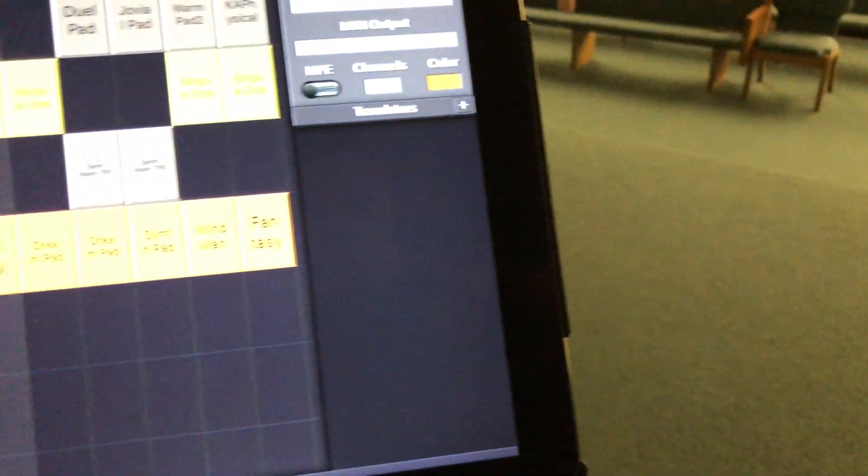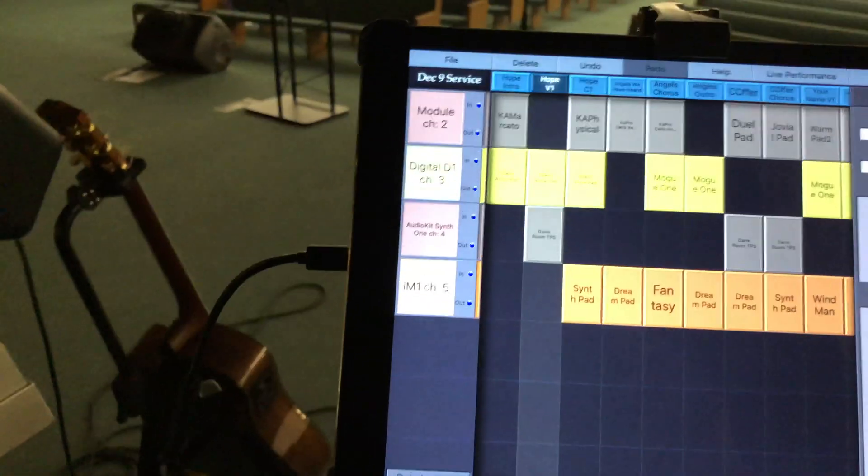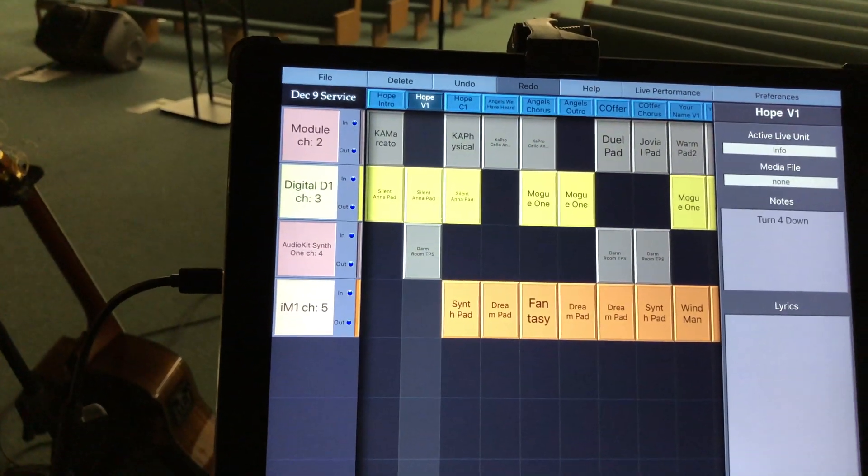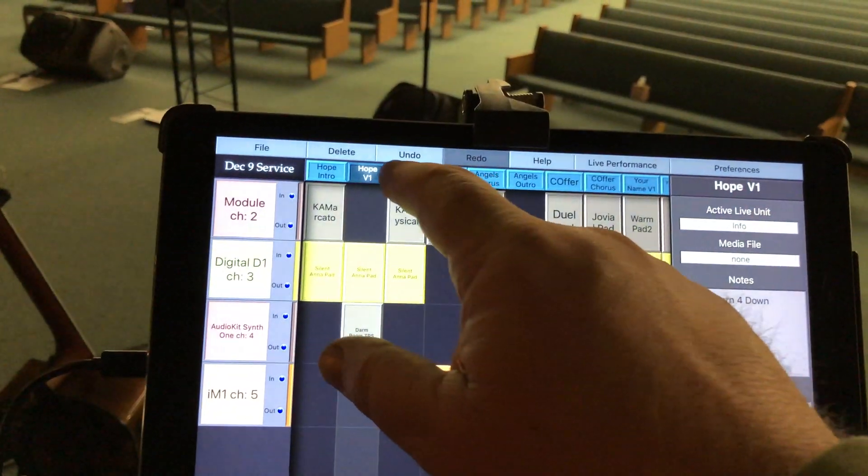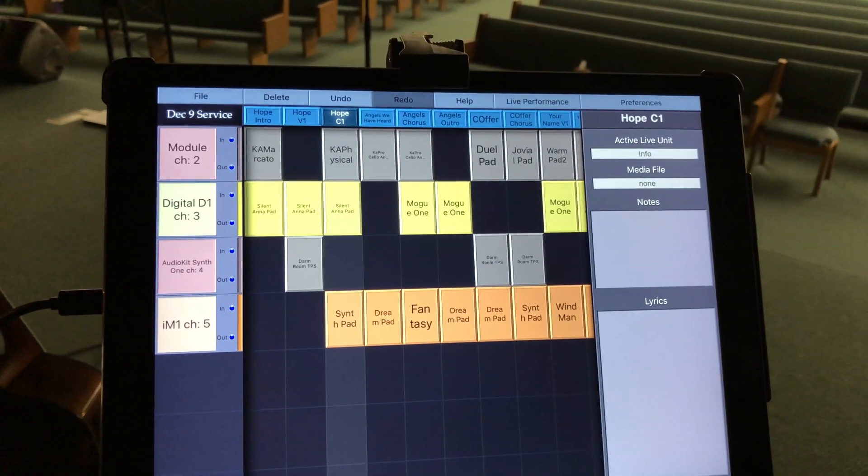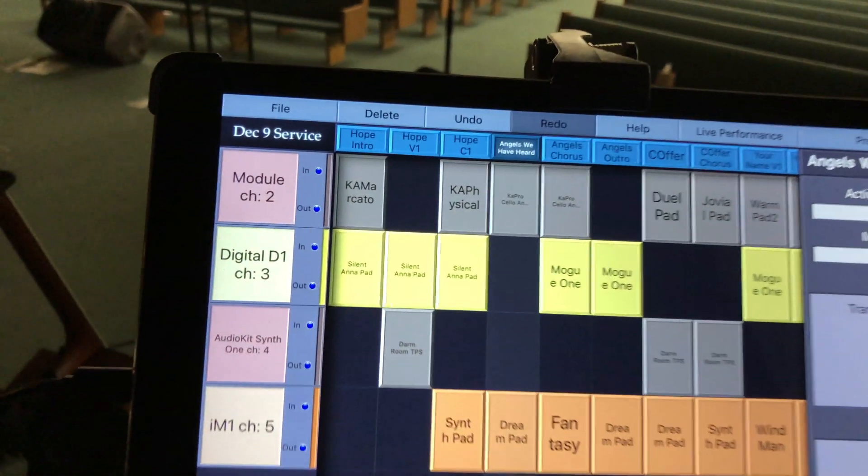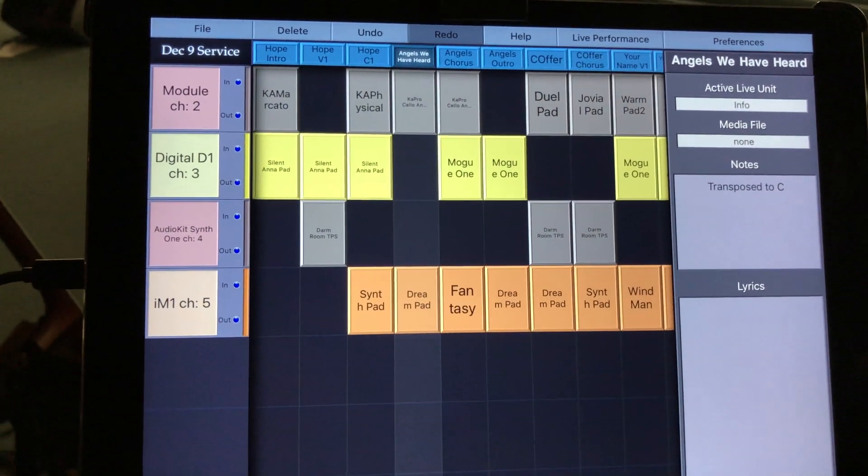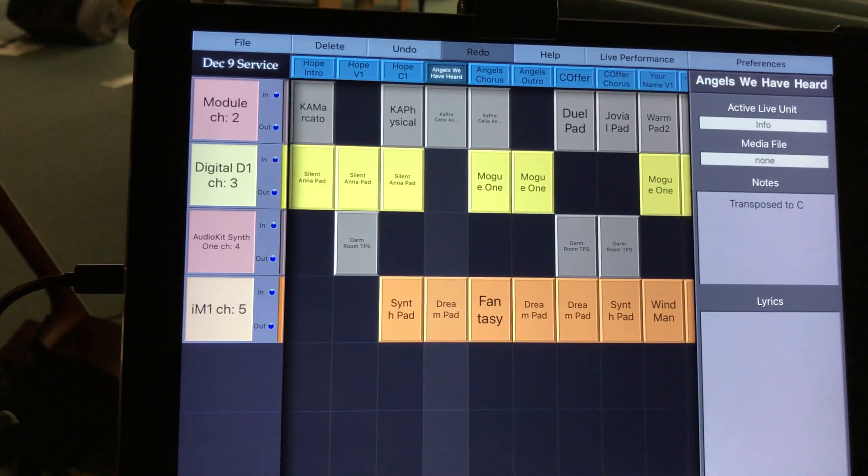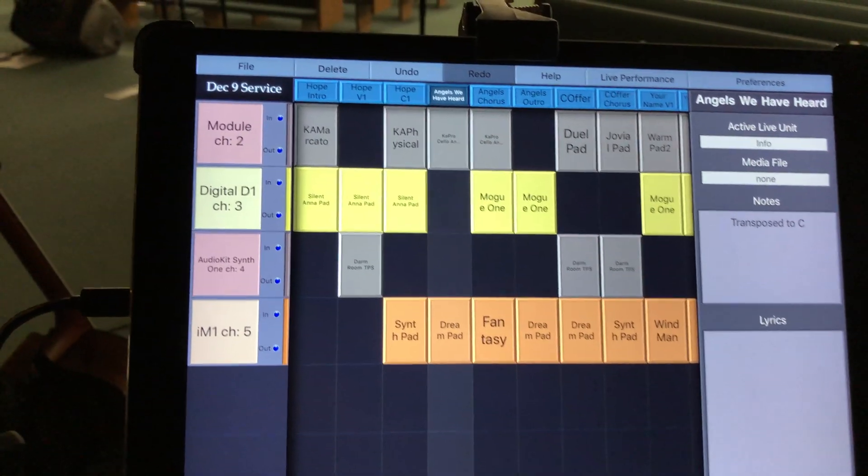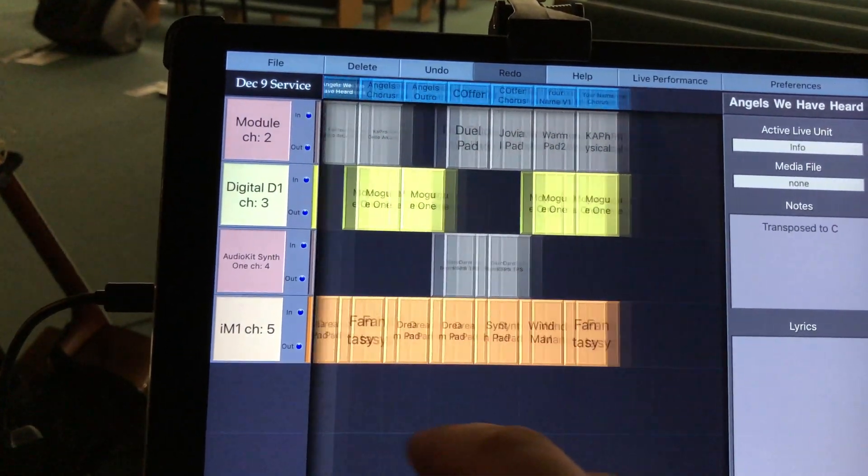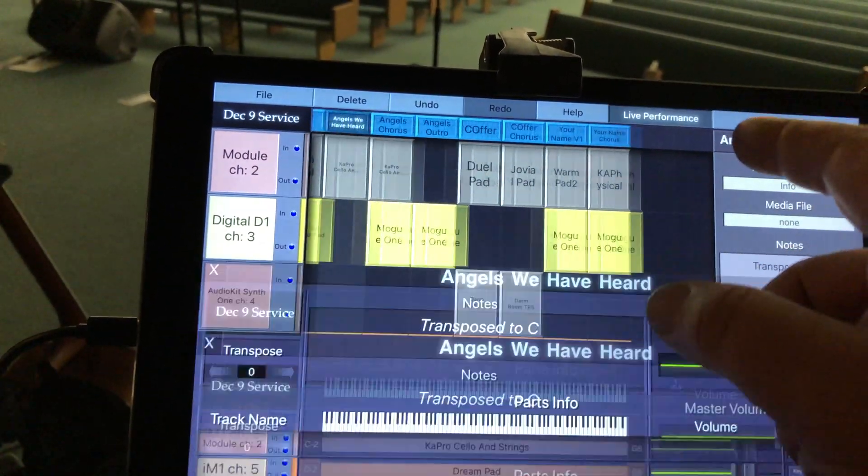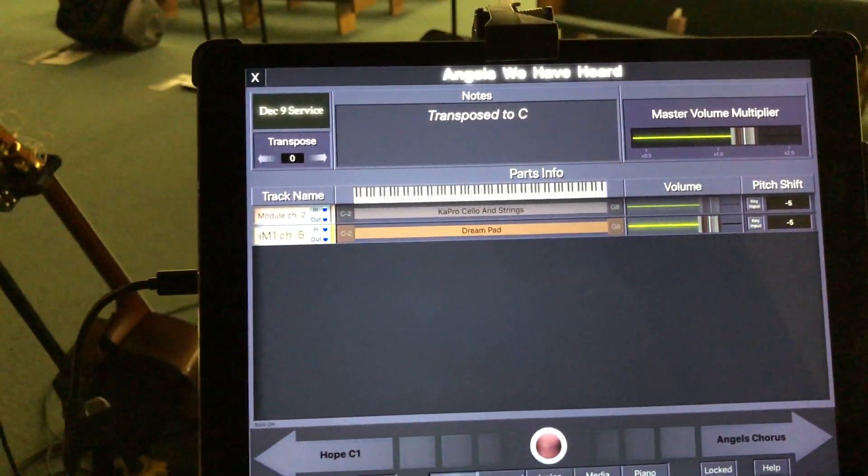But it's really cool. So just a little demo. If I go to Hope here and then to the chorus part, switch over to Angels. And then the cool part is this is not actually the interface you use. You use the live performance interface and it's just so clean.